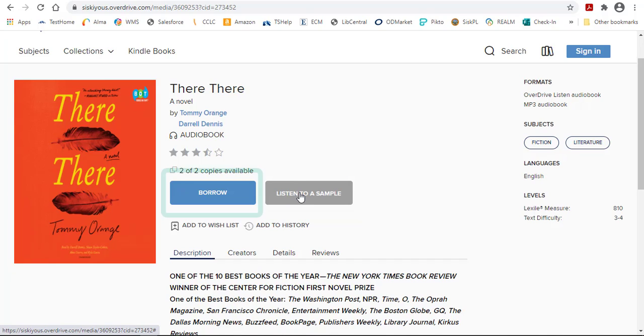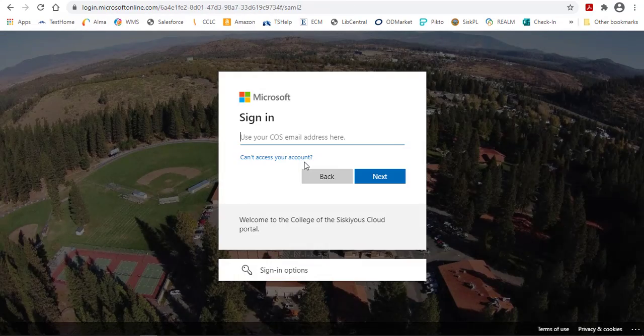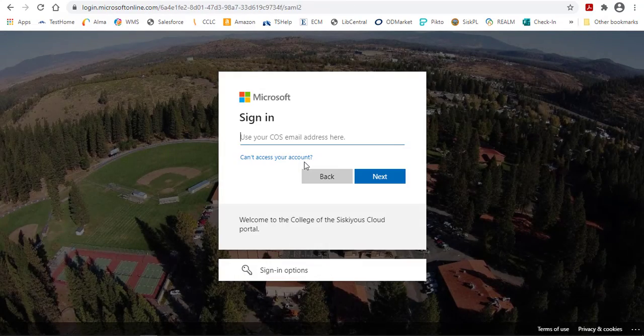If you want to use the book, click on the Borrow button to check the item out. You may be prompted to type in your COS email address and password to log in.